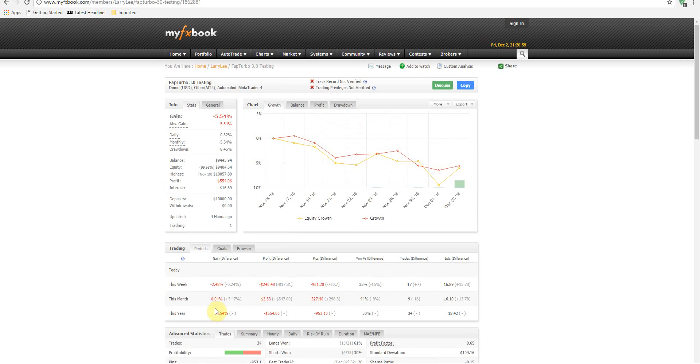And this is pretty much where we're at right now. Not really a great start for FAP Turbo 3.0, but obviously this is just the beginning.